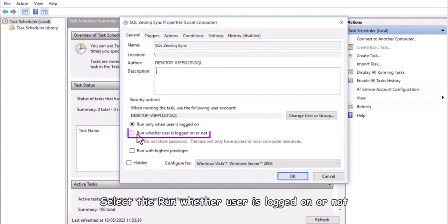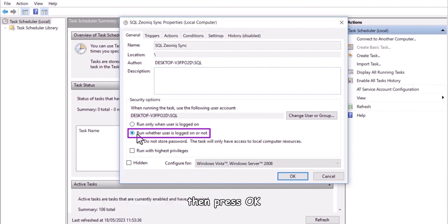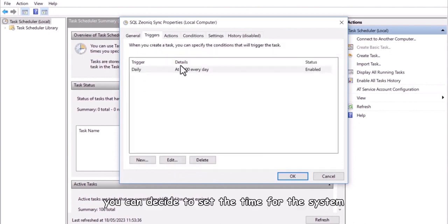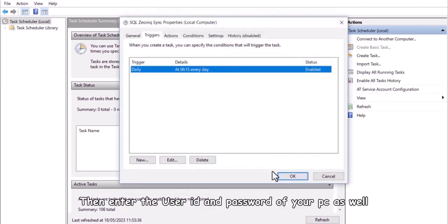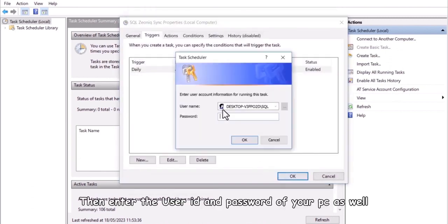Under general, select the run whether user is logged on or not then press ok. Under trigger, you can decide to set the time for the system to automate the synchronization. Then enter the user ID and password of your PC as well.